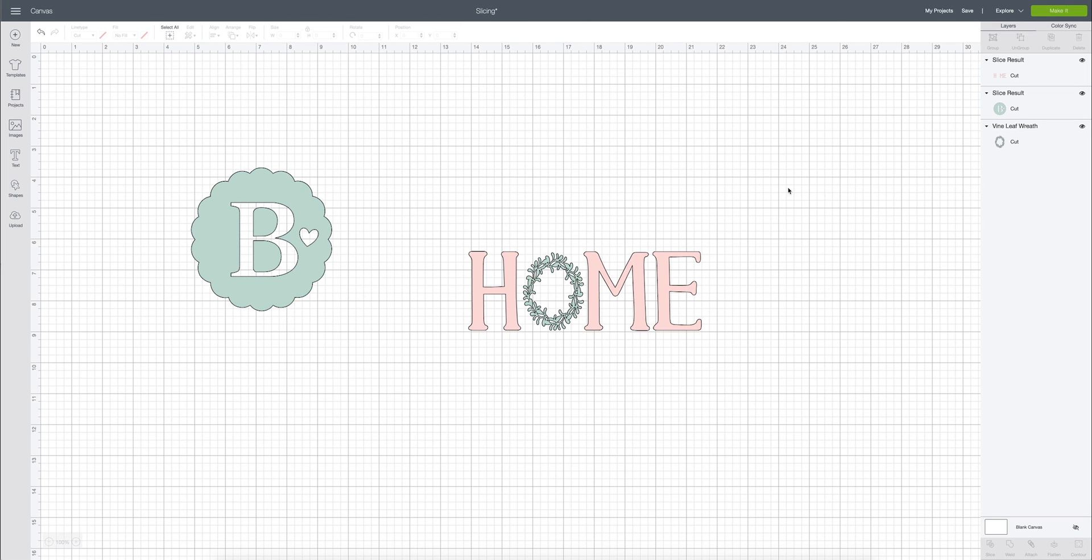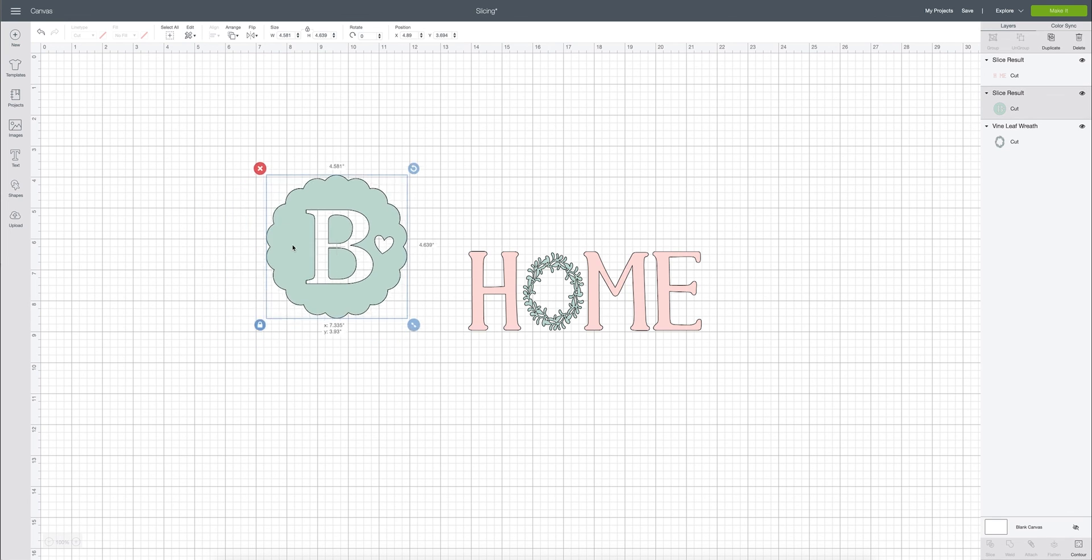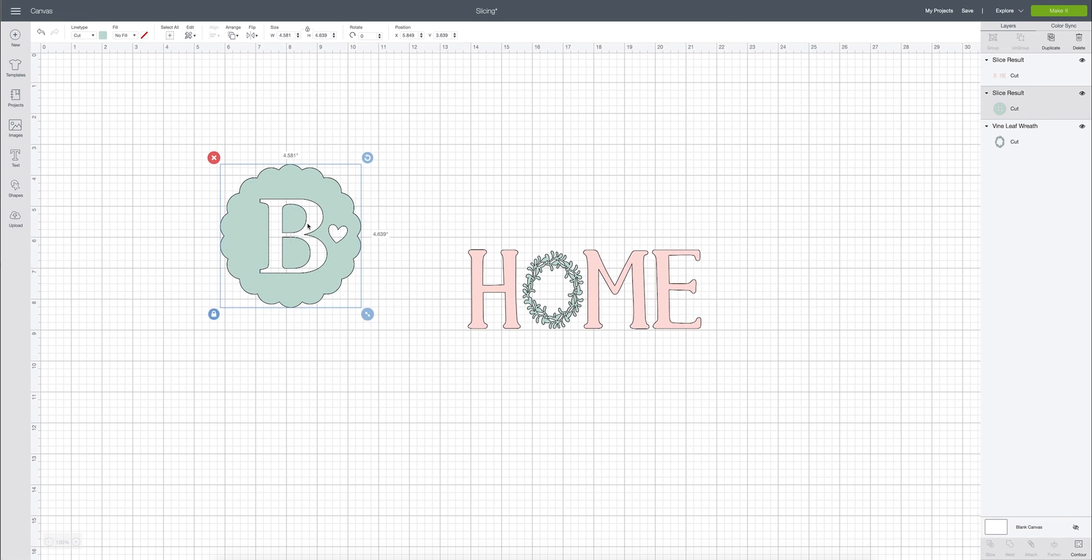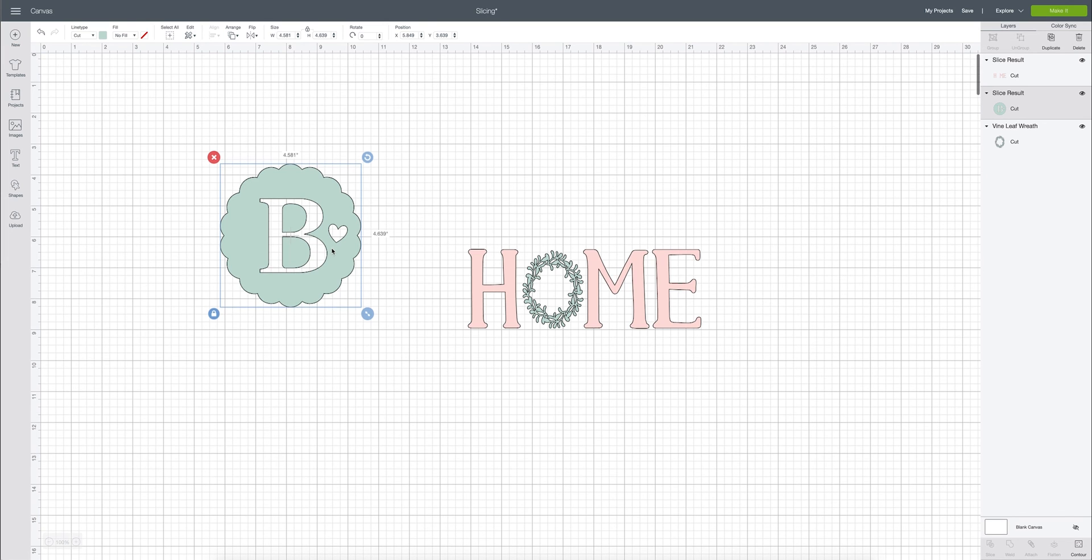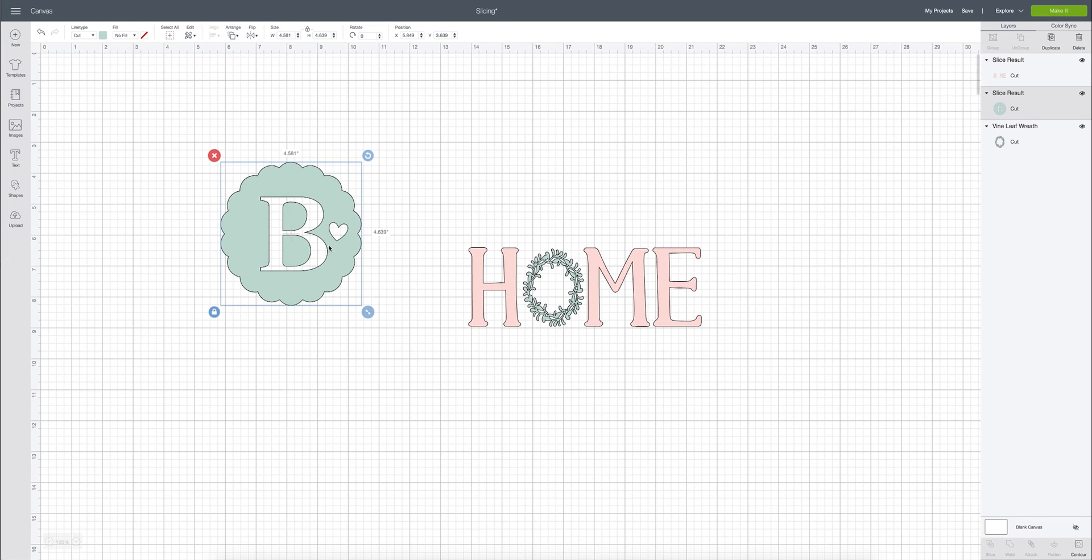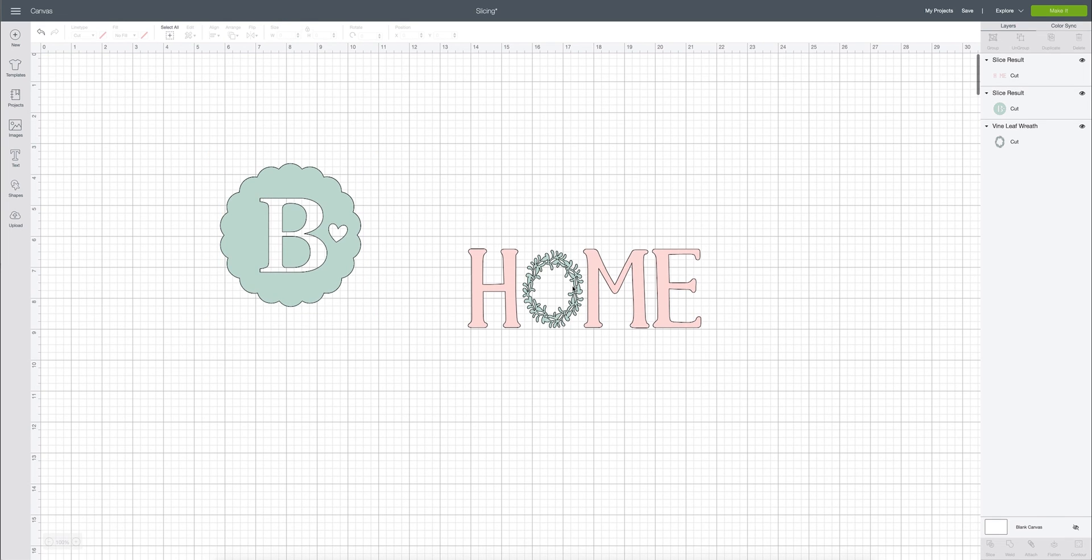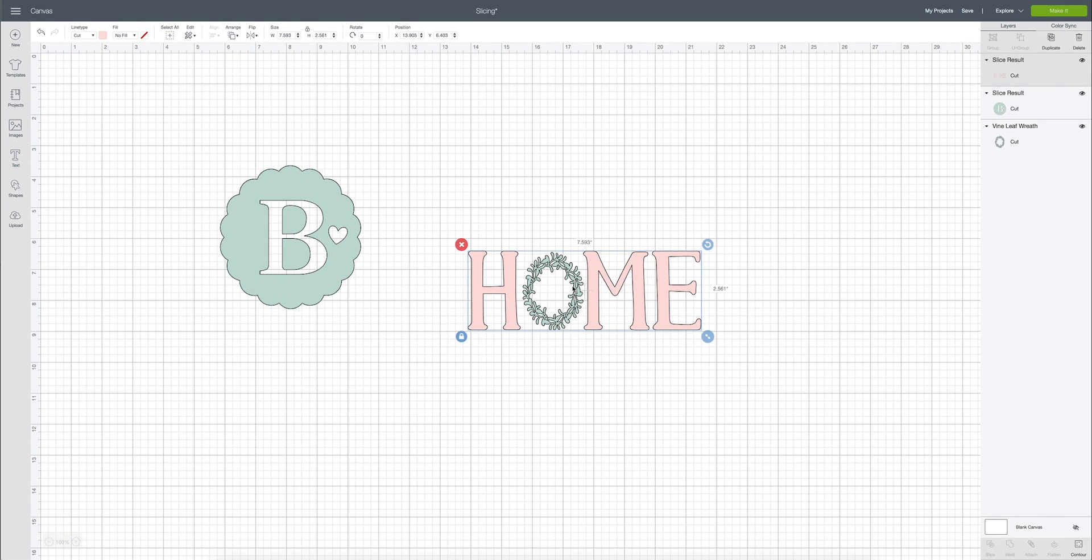I hope this was helpful in learning a little bit more about how handy the slice tool is. Again, you can use it to create different little cut paths in an image. That way you can tell your Cricut where you want new cut lines to be located or you can also use the slicing tool to edit images and remove sections of the image that you don't want to keep.